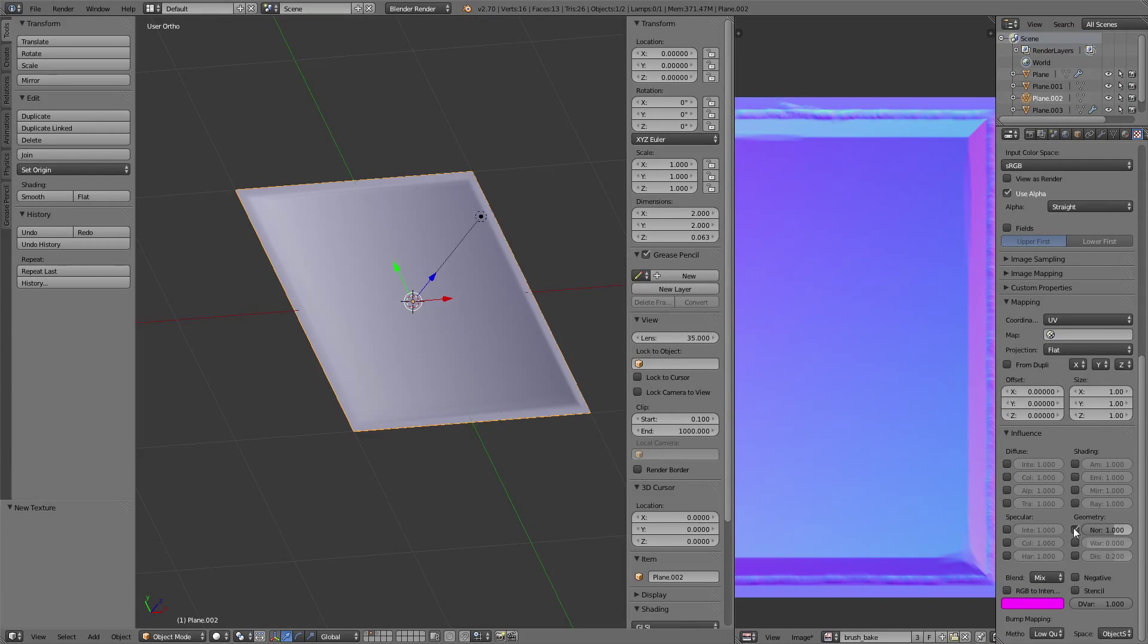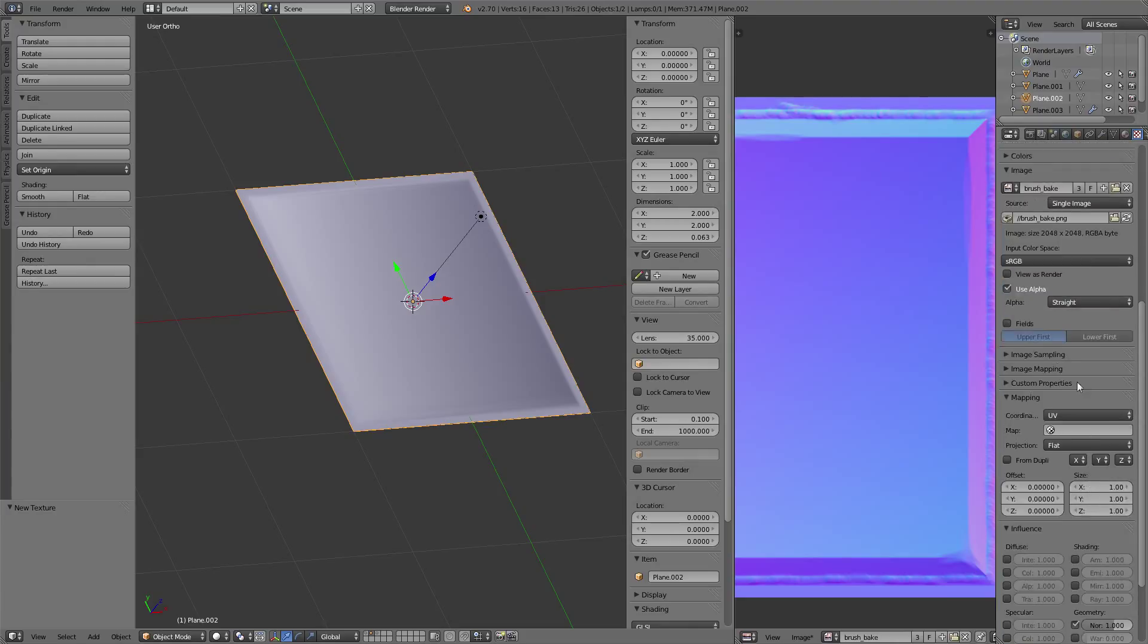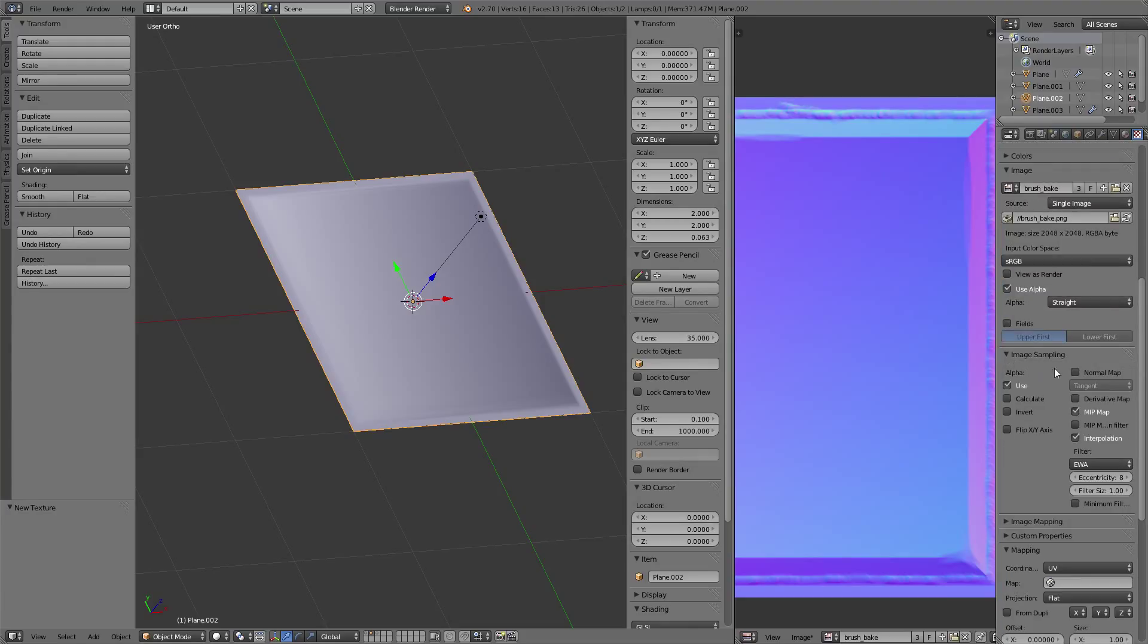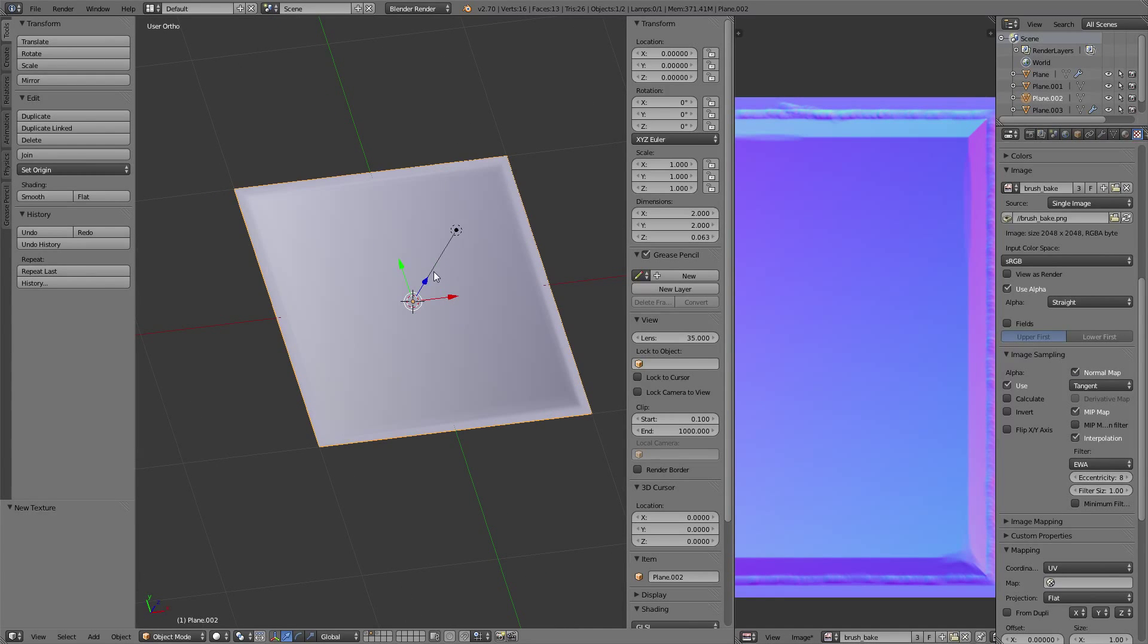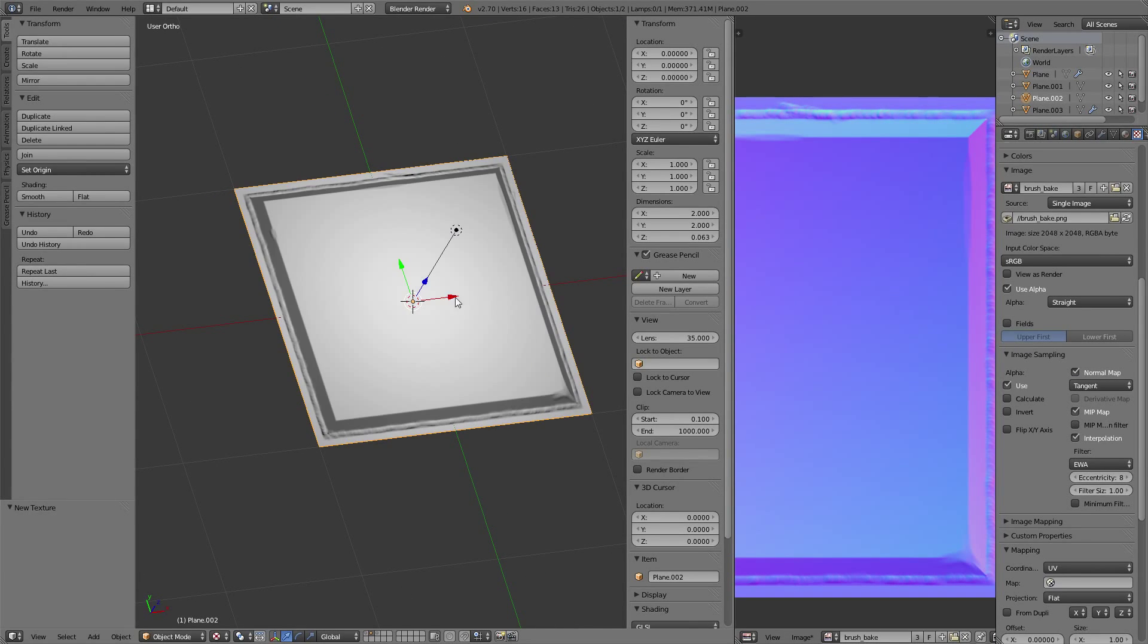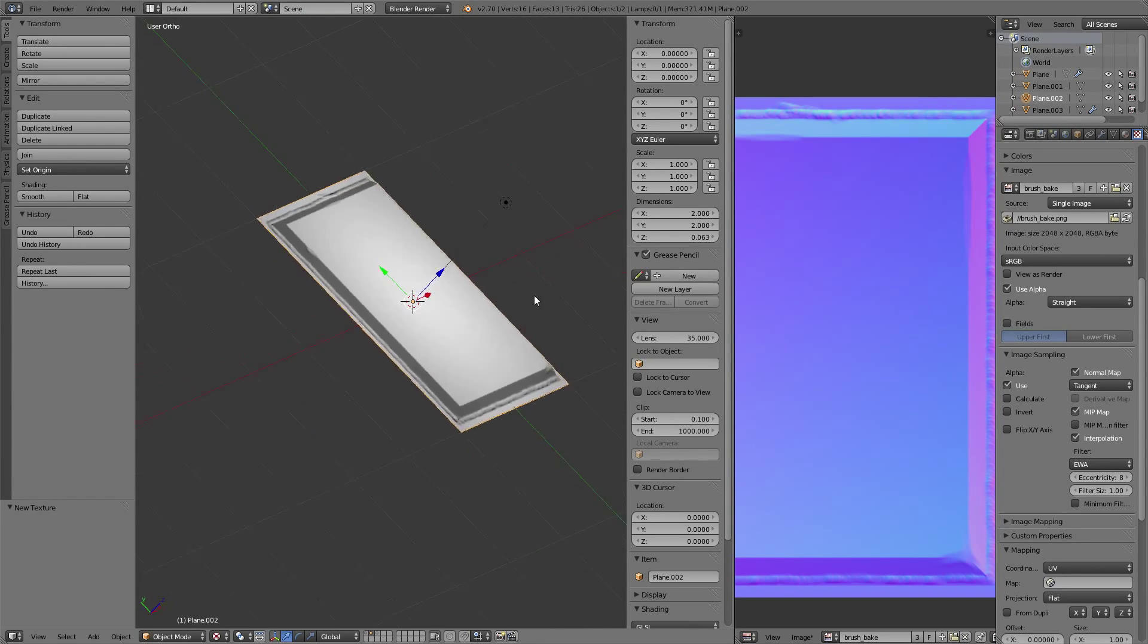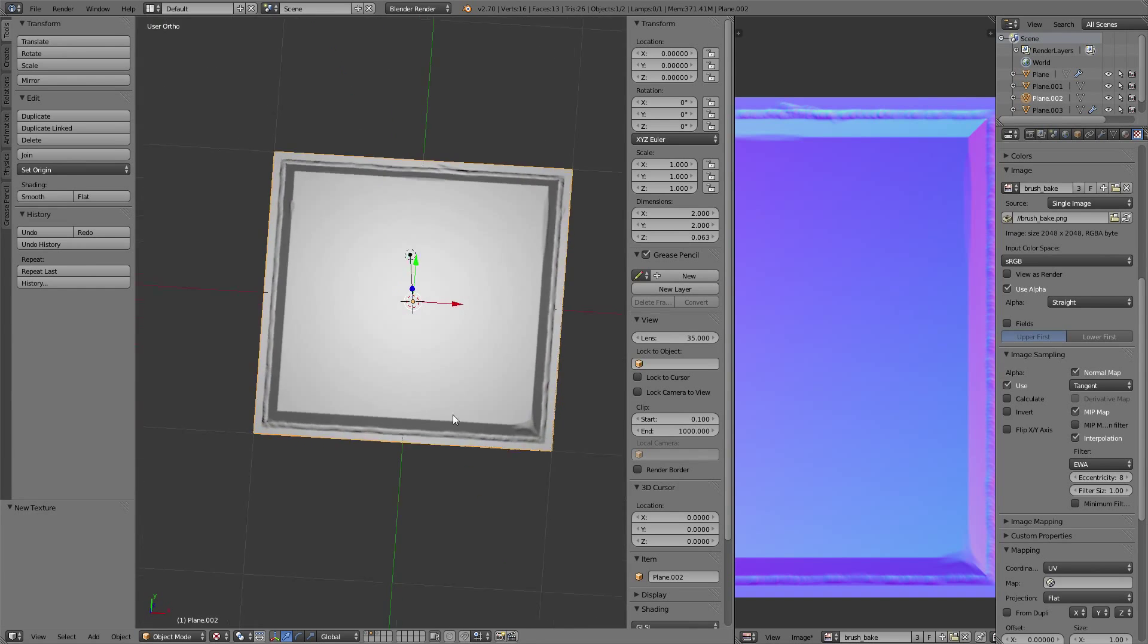Uncheck color, check normal, and one important thing is we have to use the image as a normal map. Let's go Alt-C for preview mode.